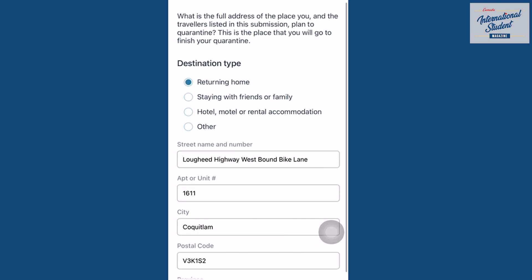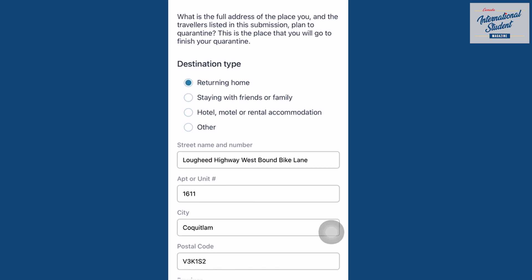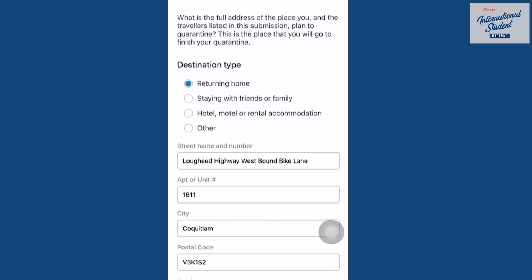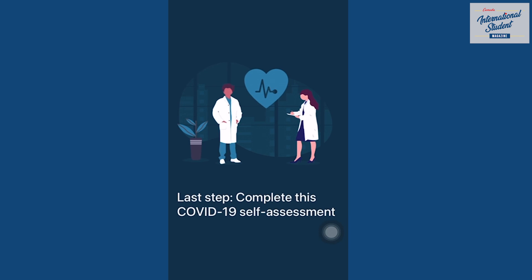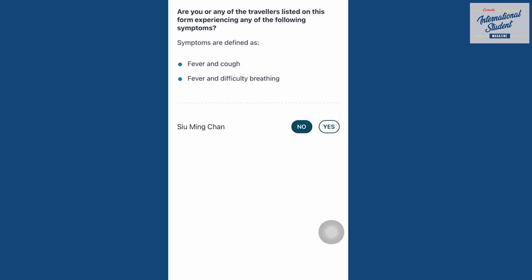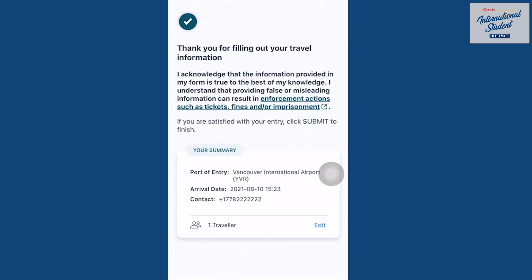Enter your quarantine location. The last step is to complete a COVID-19 self-assessment, which checks for COVID-19 symptoms. After submitting your form, you'll receive a receipt from ArriveCAN. Be sure to save this as you'll be asked to show it upon entry to Canada.